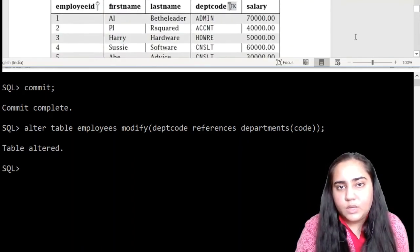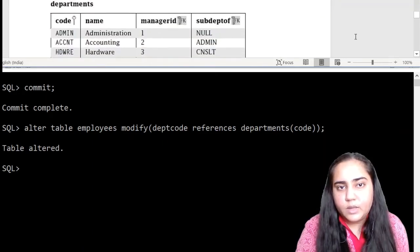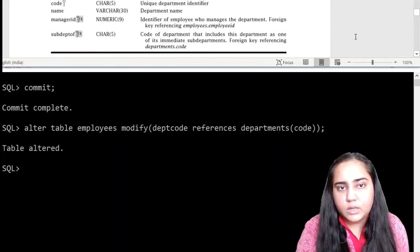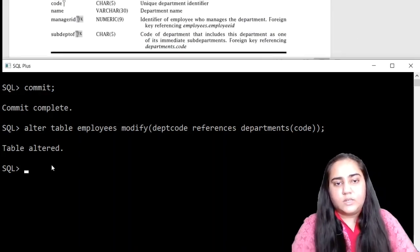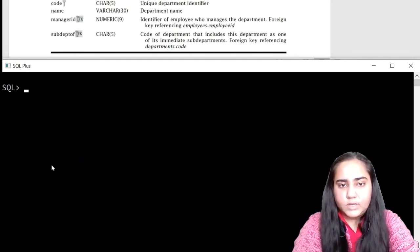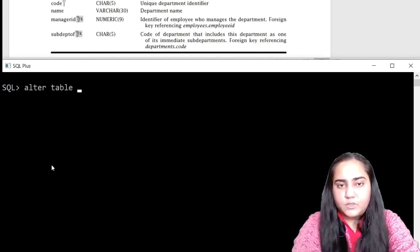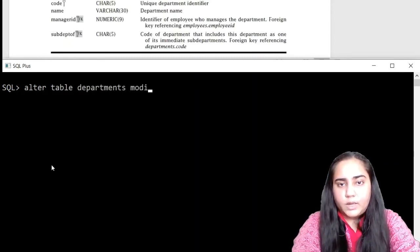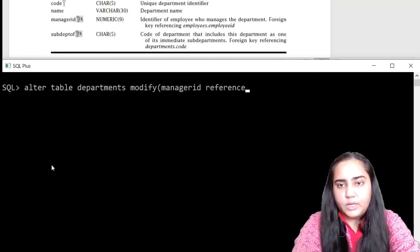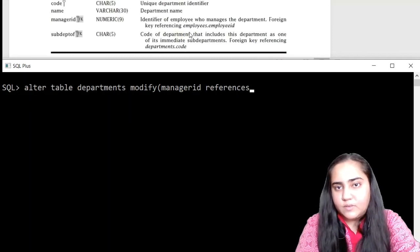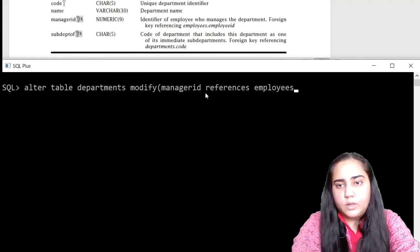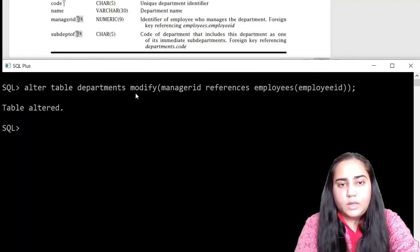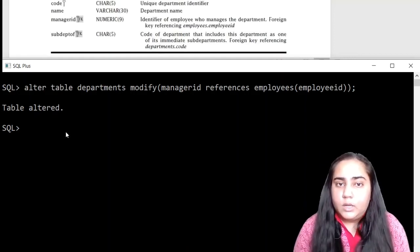The next thing we have is the departments. In the departments table, the foreign key is manager ID. So manager ID is a foreign key. Let's clear this, let's first create a manager ID as a foreign key. So we are going to alter departments and modify manager ID to be a foreign key that refers, it is given right here, it refers the employees employee ID. From employees, so we'll write employees and in bracket the name of the column. And once again it says table altered.